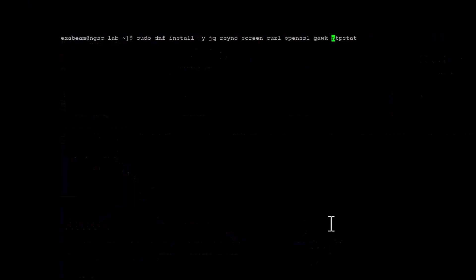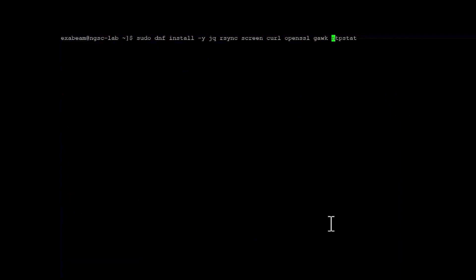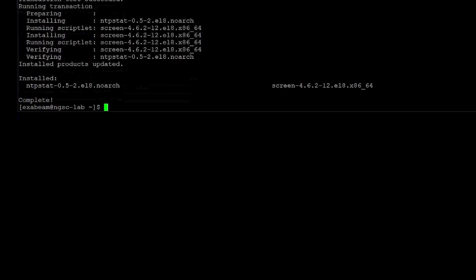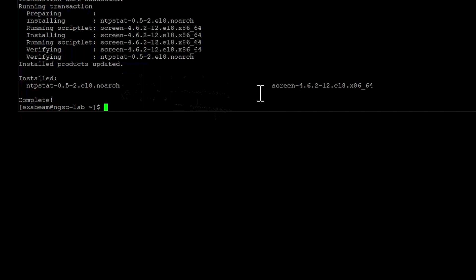So these are the required packages. Most of them should already be installed. But just in case it hasn't gotten installed as part of the default configuration, we'll pull them down. And just as we suspected, we only had to pull down NTP stat and screen.